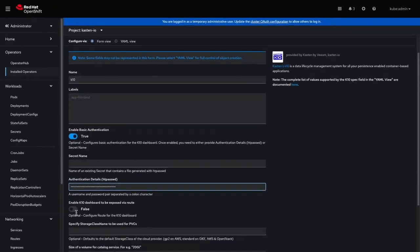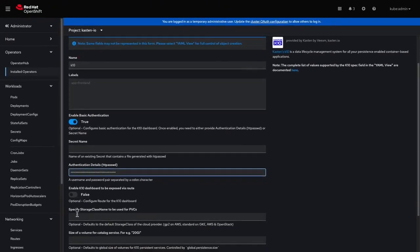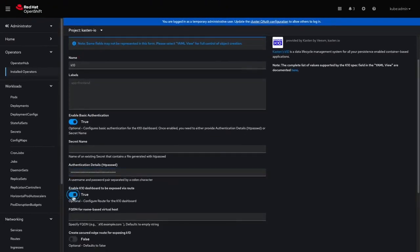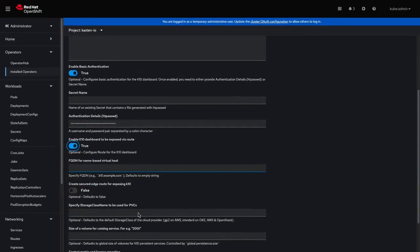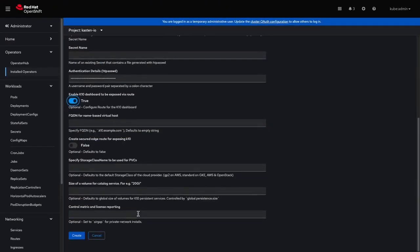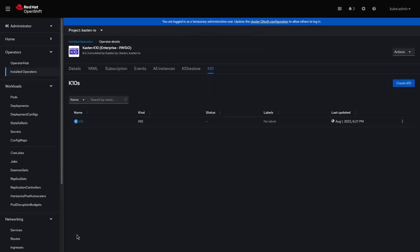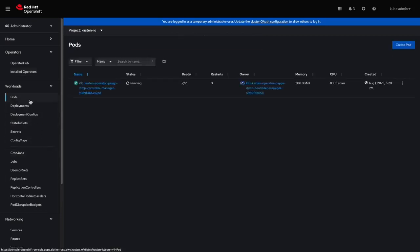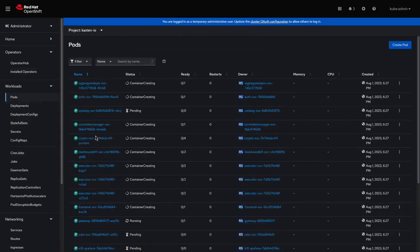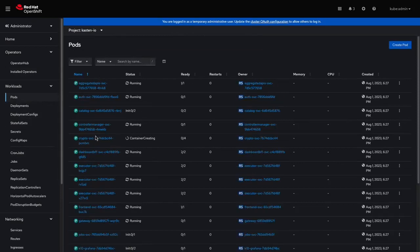Next, I'll select the option to enable the K10 dashboard to be exposed via an OpenShift route. I'll click Create to deploy K10. I'll navigate to Workloads, Pods, to monitor the deployment and wait for all pods to be ready.